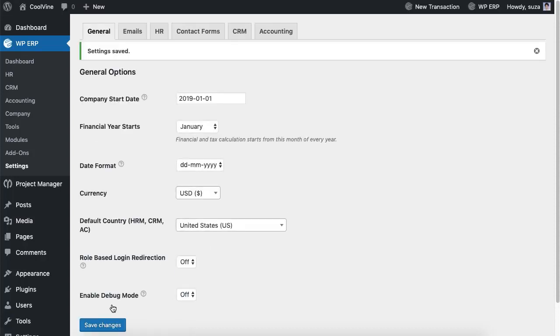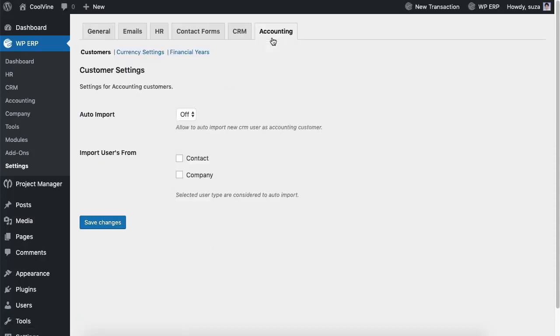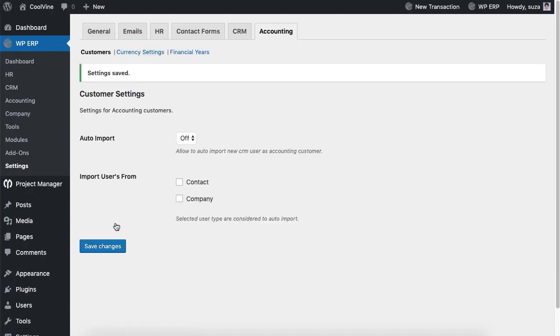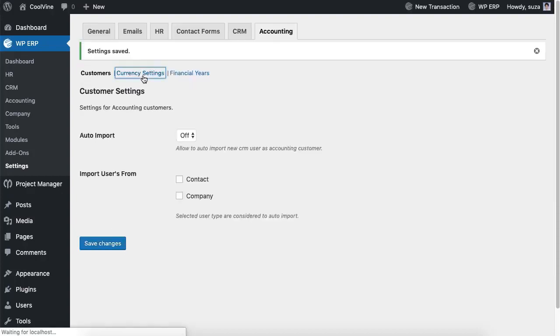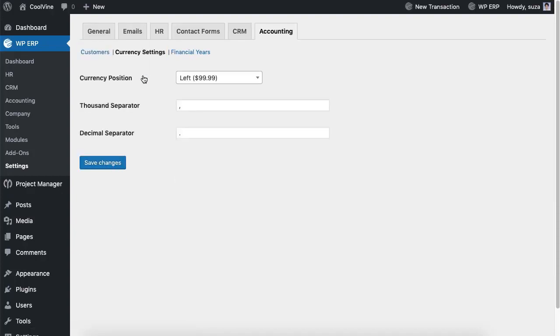From the Accounting tab you can import customers, set up currencies, and set the financial year.